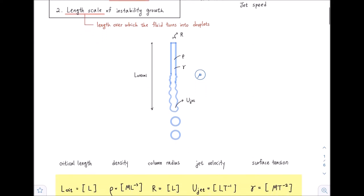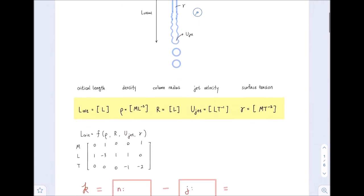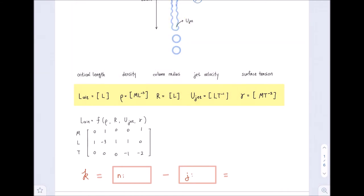Our n is 5. The dimensions are: L is just L, rho is m·L⁻³, R is L, u-jet is L·T⁻¹, and gamma is m·T⁻². We could predict that j equals 3, because we have m, L, and T and do not need to consider temperature. Let's confirm this by analyzing our matrix. Writing the dimensional matrix for m, L, and T across these five variables and checking the determinant of a 3×3 submatrix, we find it equals −1, which is not zero. Therefore the rank of the matrix is 3, and j equals 3.